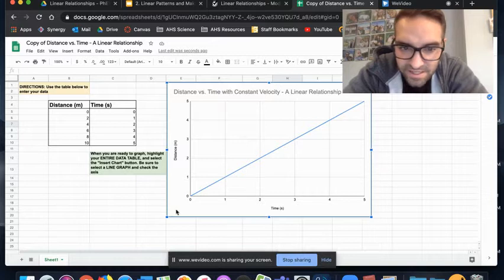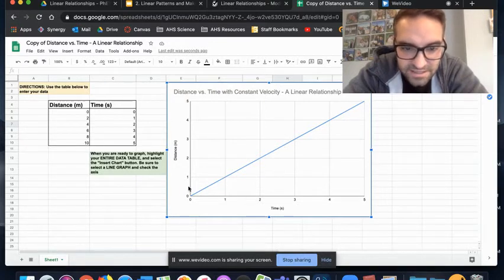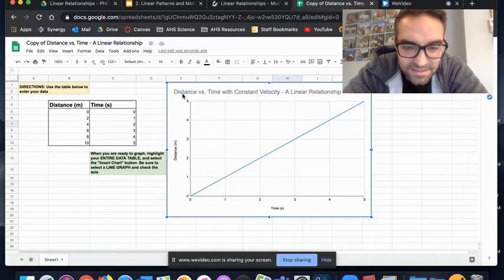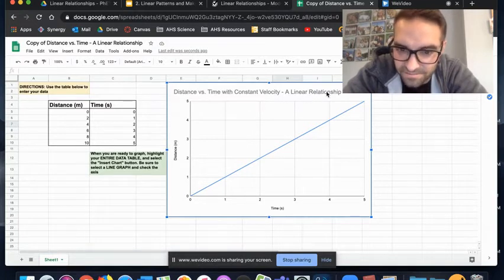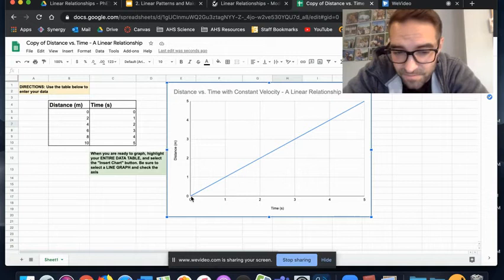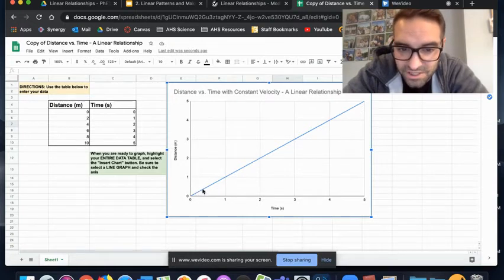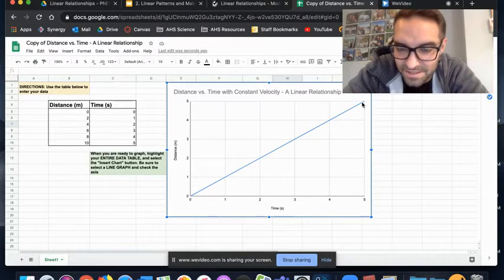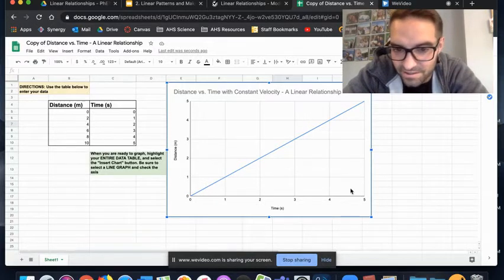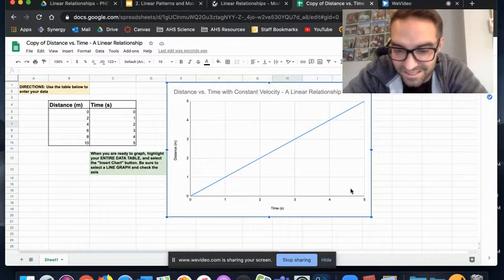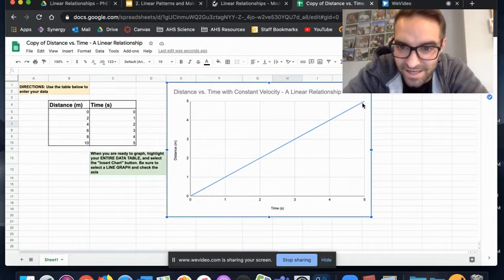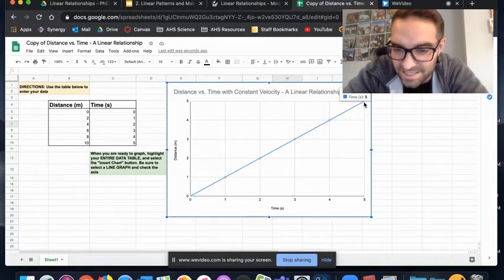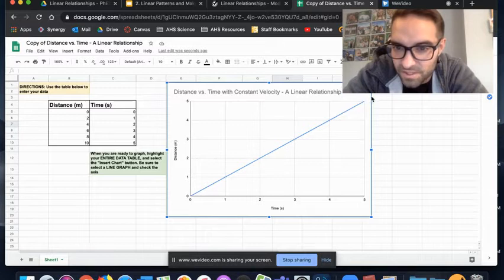You have our data table, and this is the data you should have gotten from the lab. It should have created a graph like this with time on the x-axis and distance on the y-axis. This is distance versus time with a constant velocity representing a linear relationship. We call it a linear relationship because it makes a straight line.